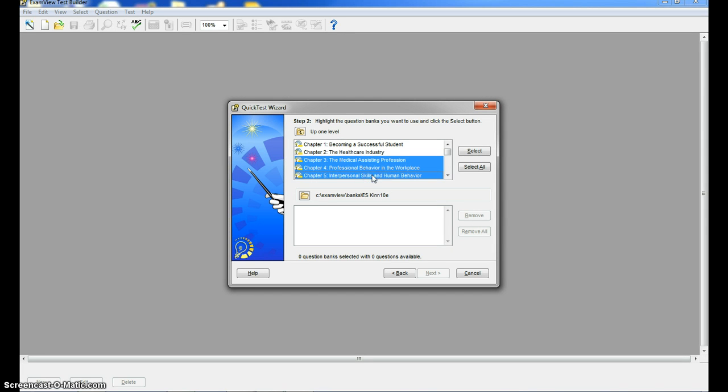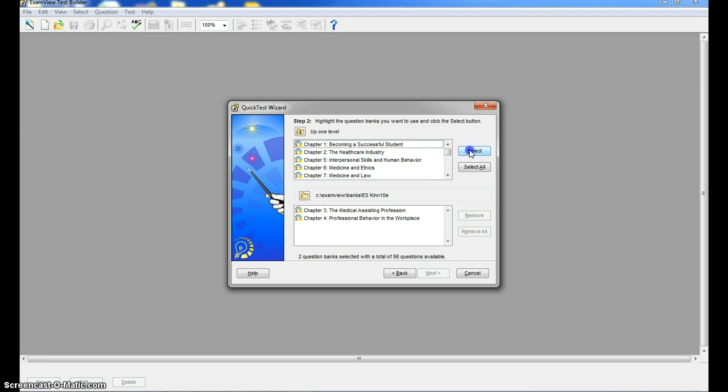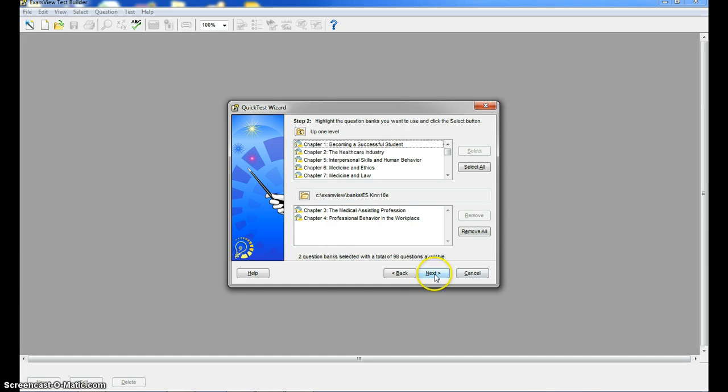So I'm going to use the control key and hold it down and that allows me to click on more than one chapter. So I could even do three chapters or five or whatever. I'm going to choose chapter three and four and I'm going to hit select. And then what it did is it moved those chapters down here to this bottom window, which is the window that tells you which chapters you've chosen. I'm going to click next.